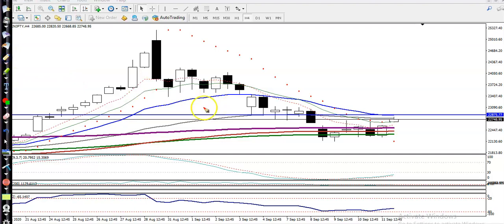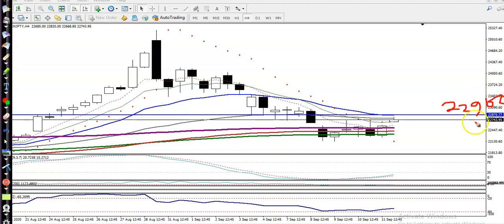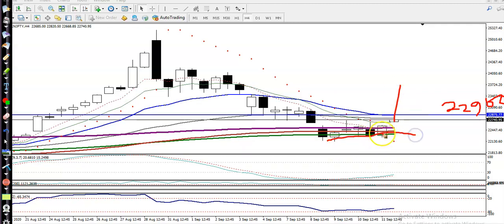We are looking for a buy above this 22,900 level, and we are looking for a short below this area. In this area between these levels, I'm not looking to enter the market.